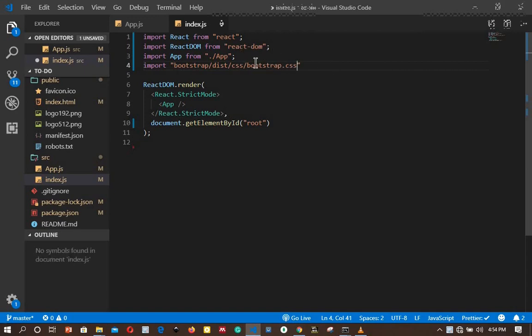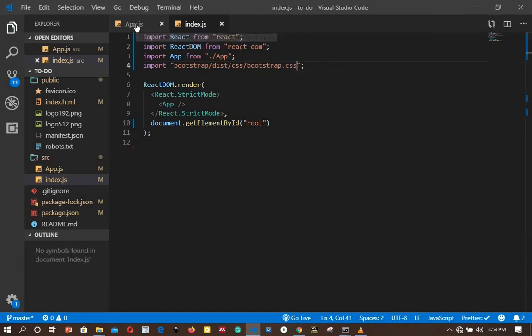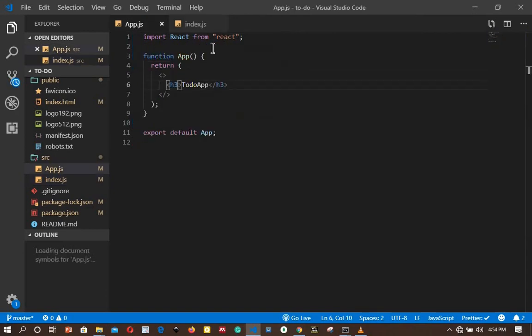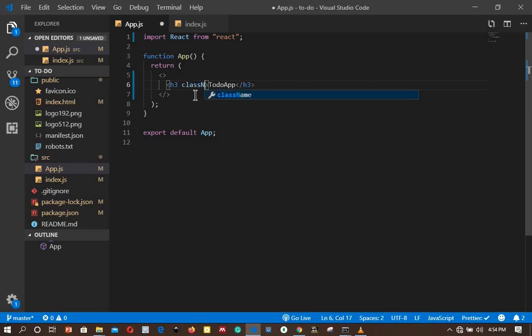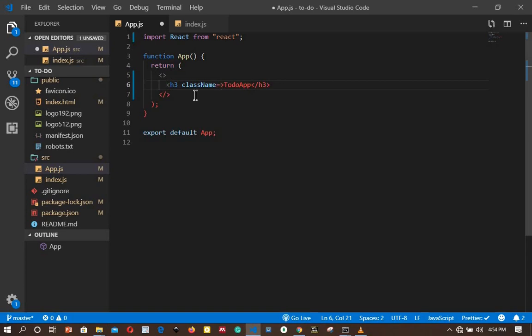I will save that file and go to our App.js. I want to test that Bootstrap is actually working, so in our h3, I will add a className. What I want to do is just change the text color of 'Todo App'. I will change the color to blue, which is given by 'text-primary'.